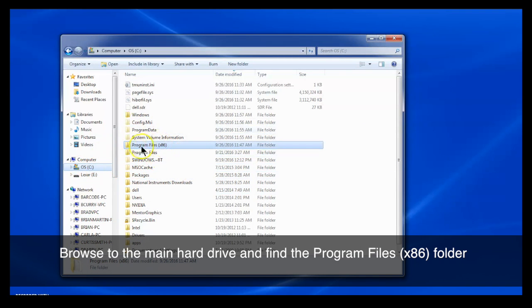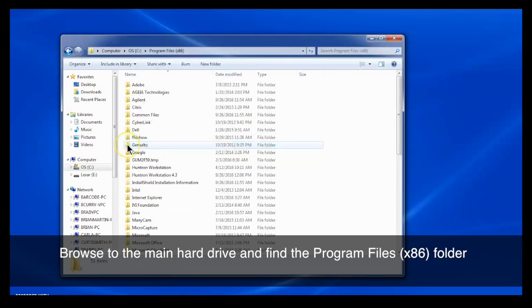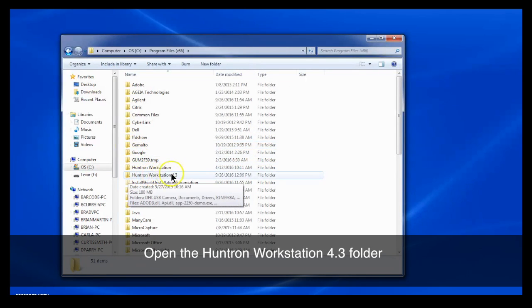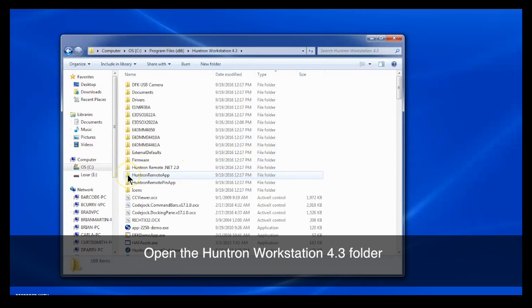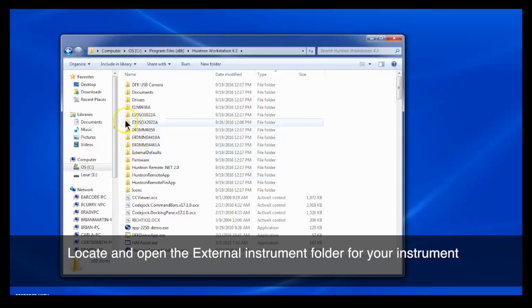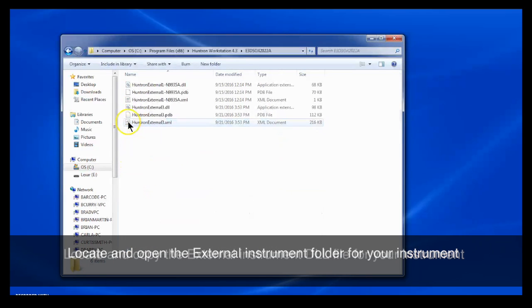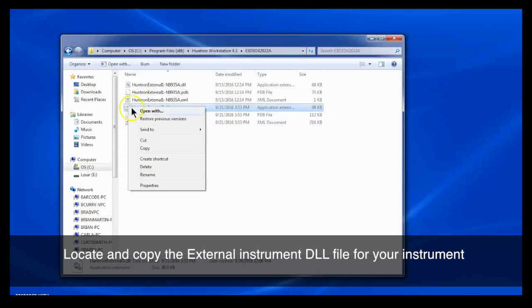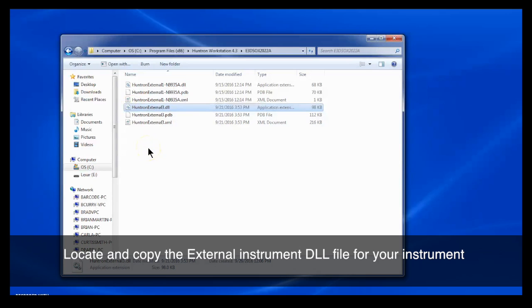Now go into your C drive, locate your program files, the Huntron Workstation 4.3 folder. Locate the E folder that is listed for your model number instrument. Open that folder and copy the Huntron External DLL that's in that folder.